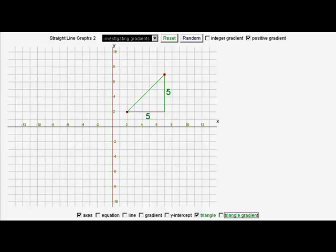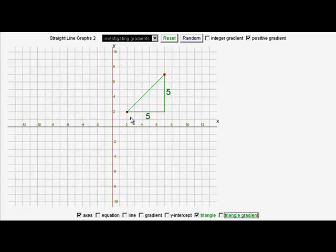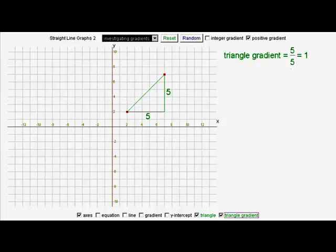On the graph you can see there's a green triangle and it's five squares across and five squares up. We're interested in the slope or the gradient of the third side, the sloping side. There's a simple way to describe that gradient — it's just the number of squares up divided by the number of squares across. So in this case the gradient of that triangle is five divided by five, which is one.